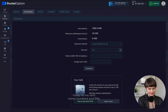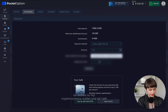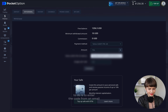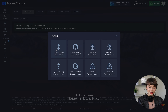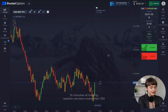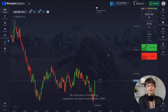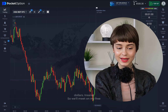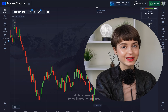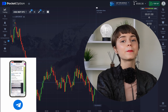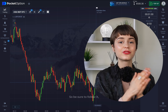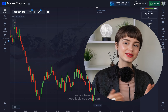Now let's move to withdrawal — I promised to withdraw all the net profit today. We sent 756 dollars to my cryptocurrency wallet. All I need to do is enter the code from the email or mobile app, confirm the withdrawal request, and click continue. In a 10–15 minute trading session we earned more than 750 dollars. Join my free trading sessions in my Telegram channel — all links are in the description. Subscribe and good luck, see you soon.